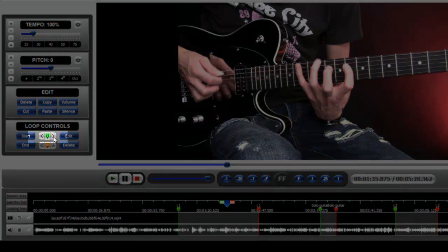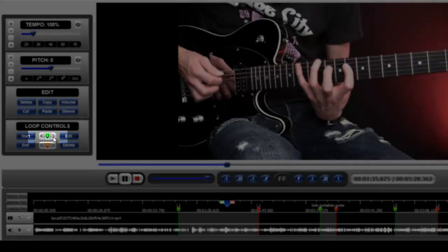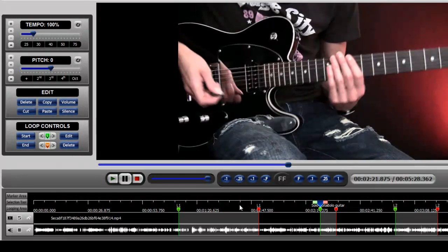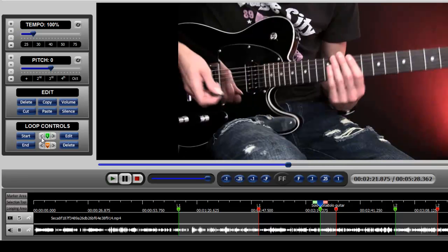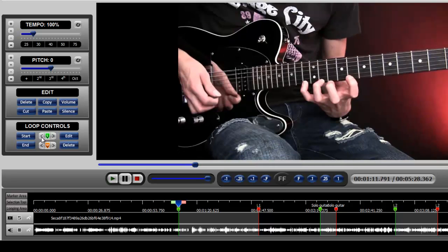If we want to go forward, we simply click and we jump to the beginning of the next loop point. We click again, we jump to the beginning of the next loop point. And if we want to jump backwards, we click the backwards button. And again, it jumps to the next beginning loop point.